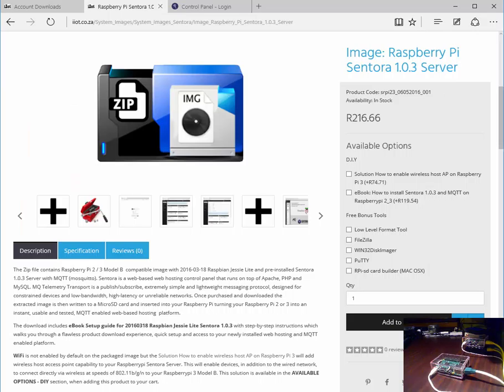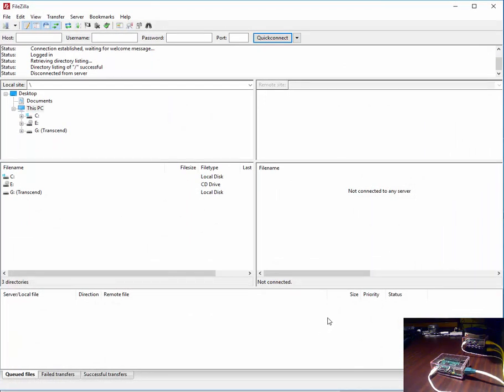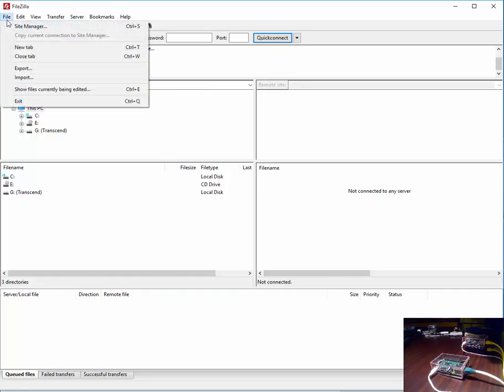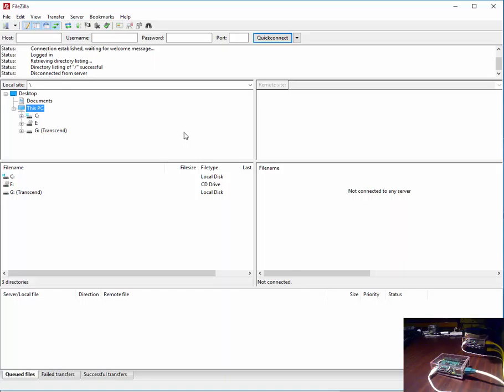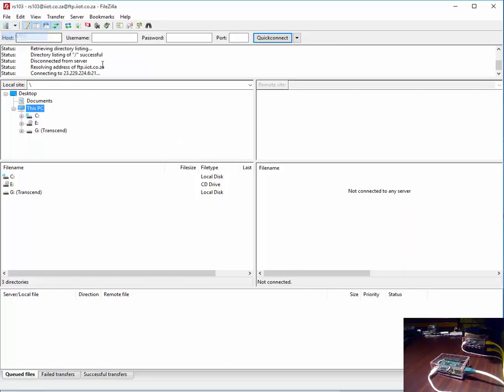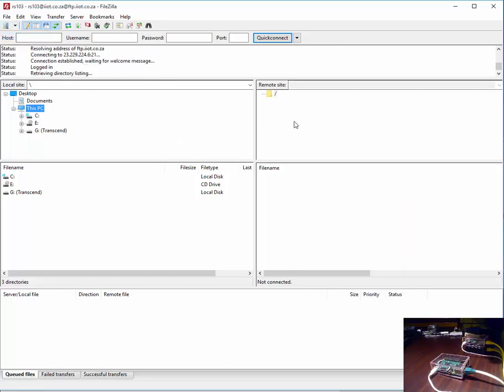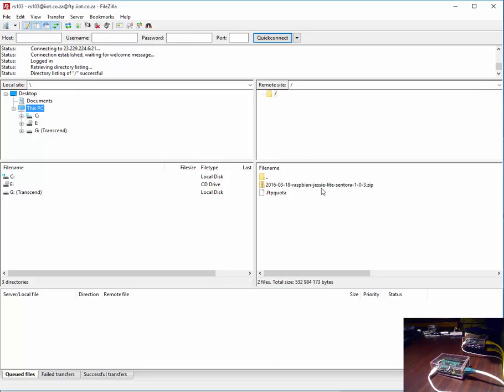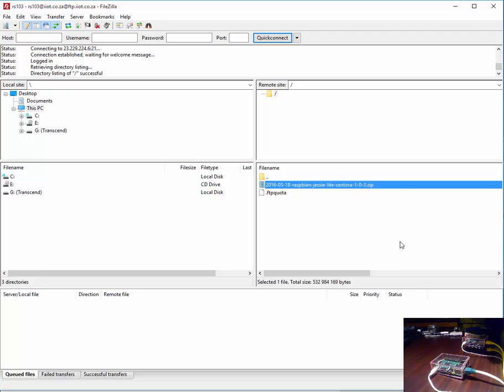Once you've downloaded your credential file, you import it into FileZilla. Once it's imported, you can then access your zip file which contains your Raspberry Pi image, and you can then download your file.